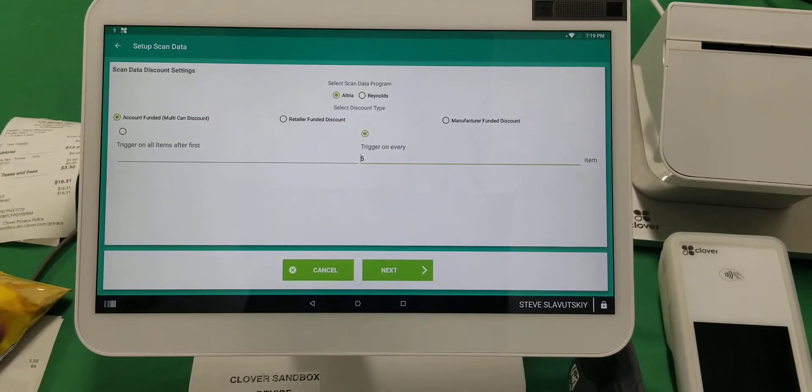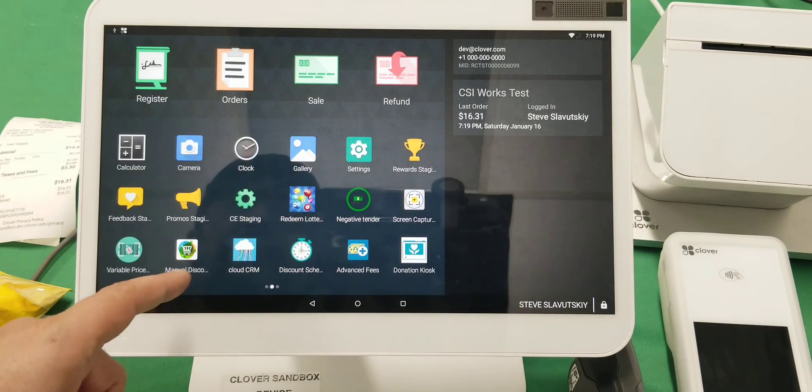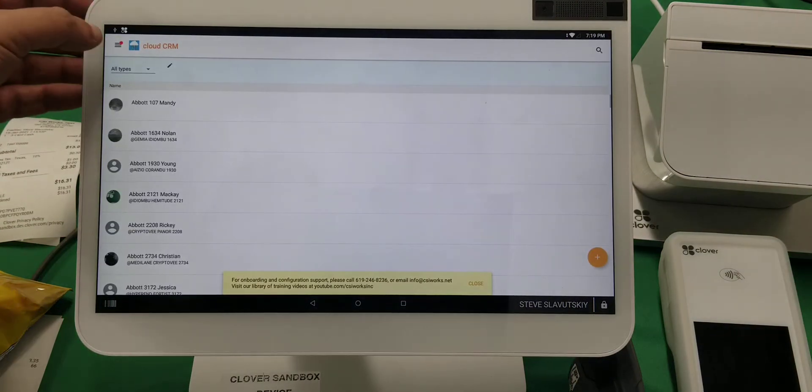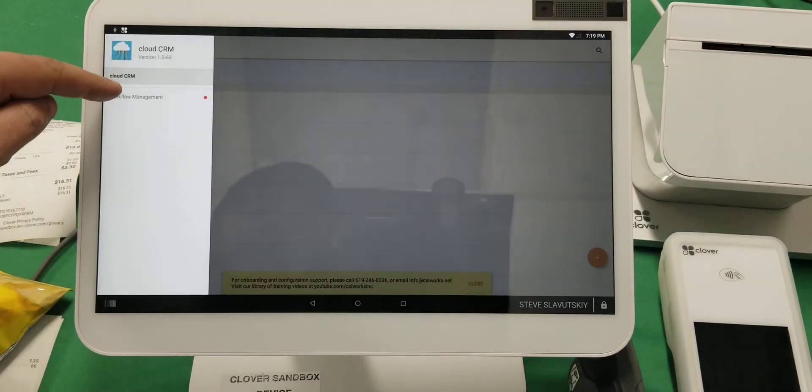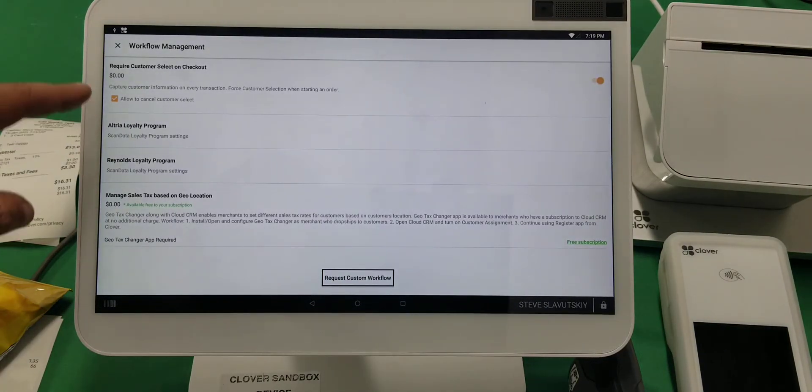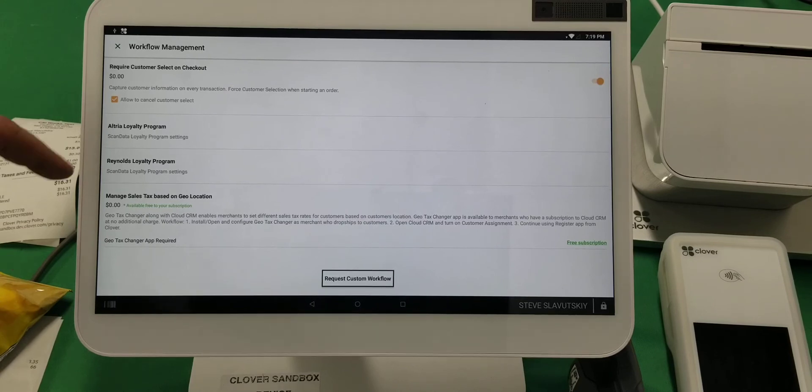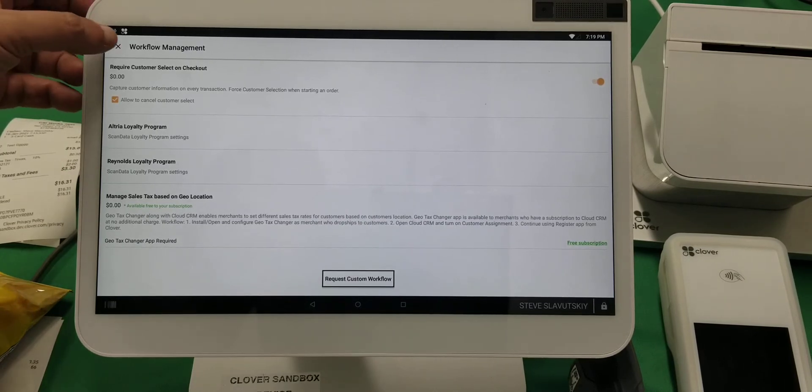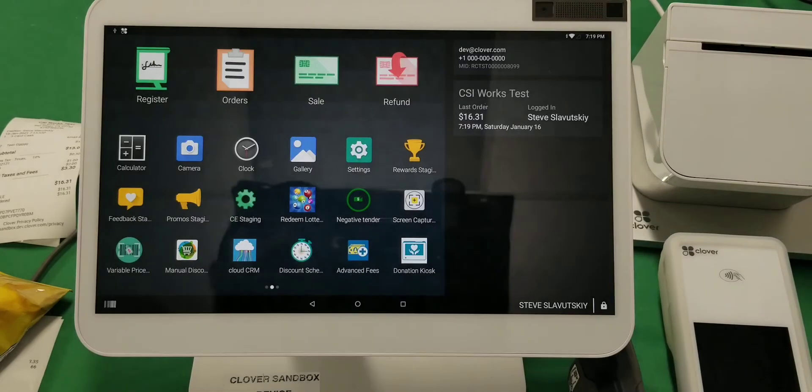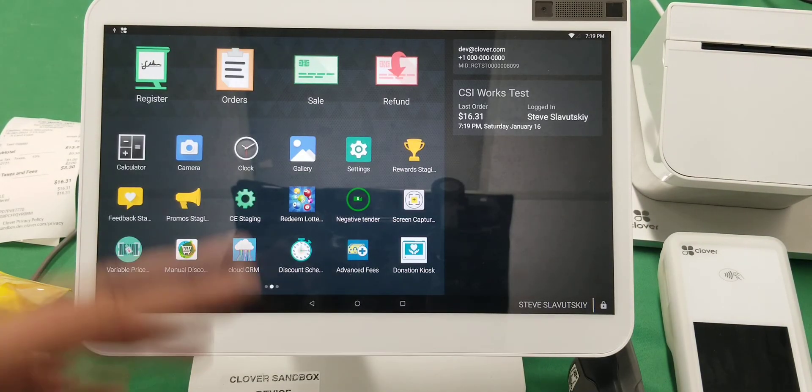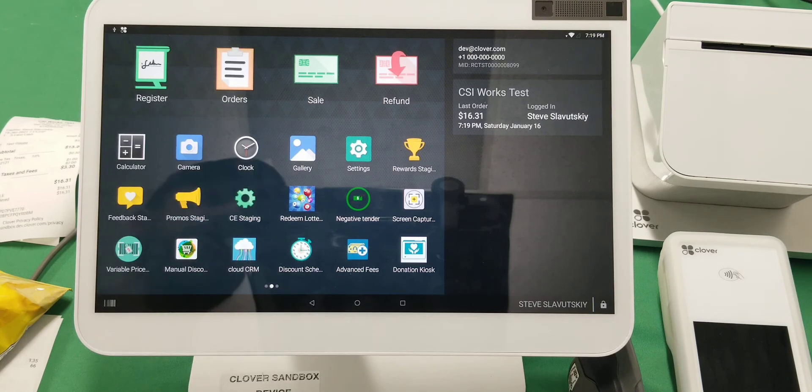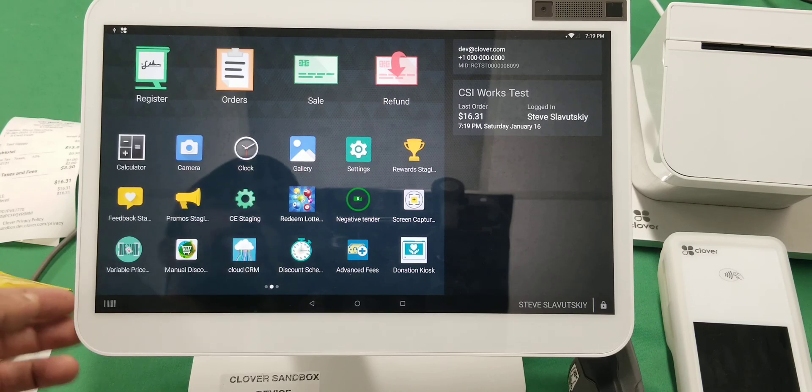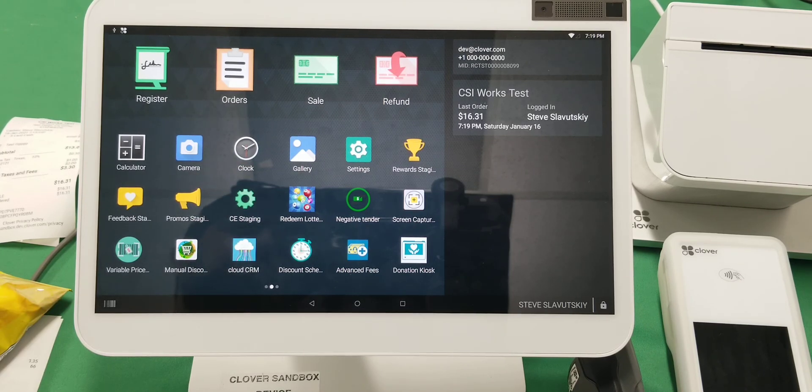app for that as well. Require customer select on checkout, Altria loyalty program, Reynolds loyalty program, and even the ability to manage sales taxes—a significant amount of functionality geared and focused towards your industry and type of stores. So if you haven't checked it out, please check out Clover because it definitely can handle your store.